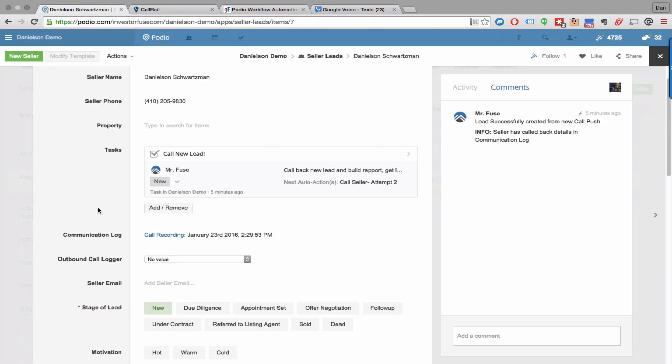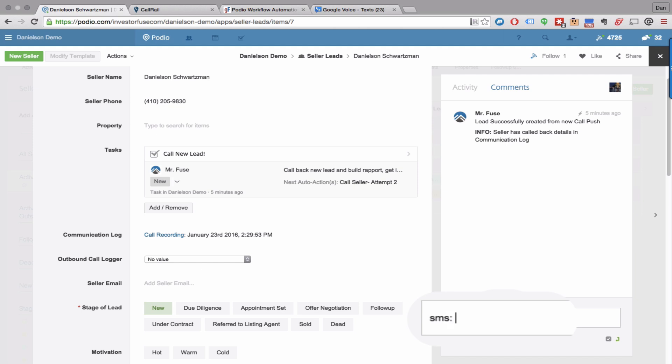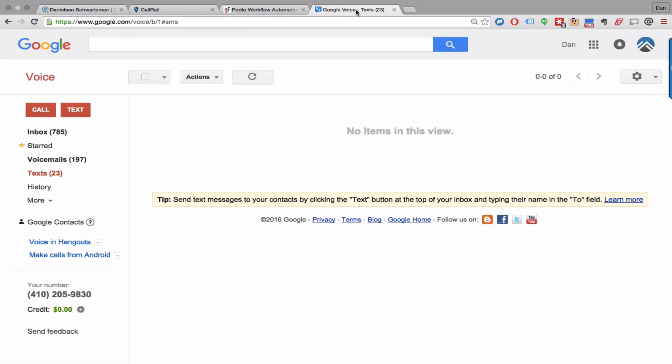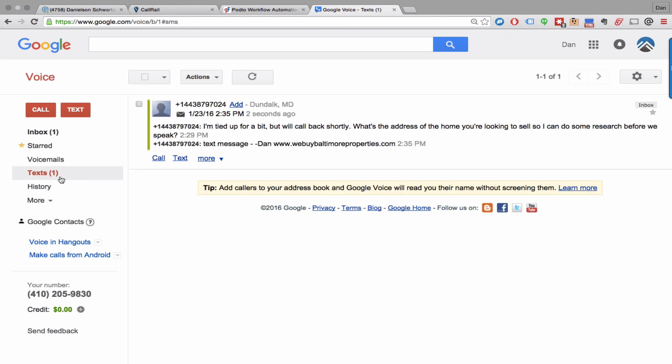So this communication log automatically updates every time a new touchpoint is initiated. For instance, let's say I wanted to send a text message to this seller. All I need to do is type in SMS text message, and that's going to get sent right to the seller, which in this case is my Google Voice number.